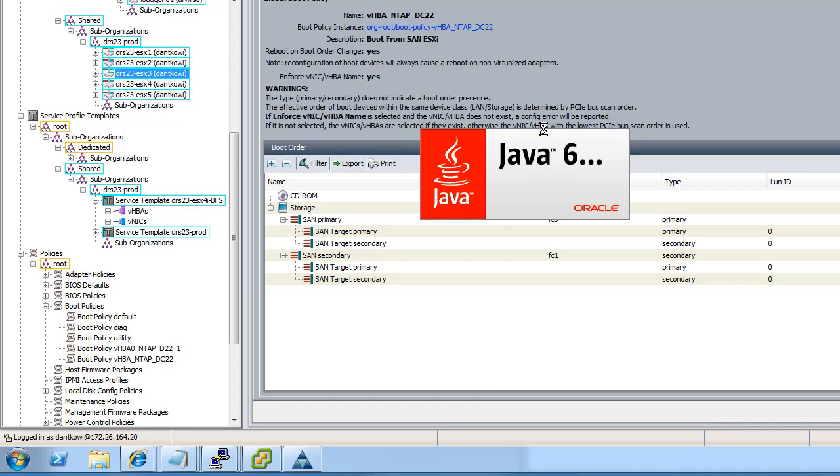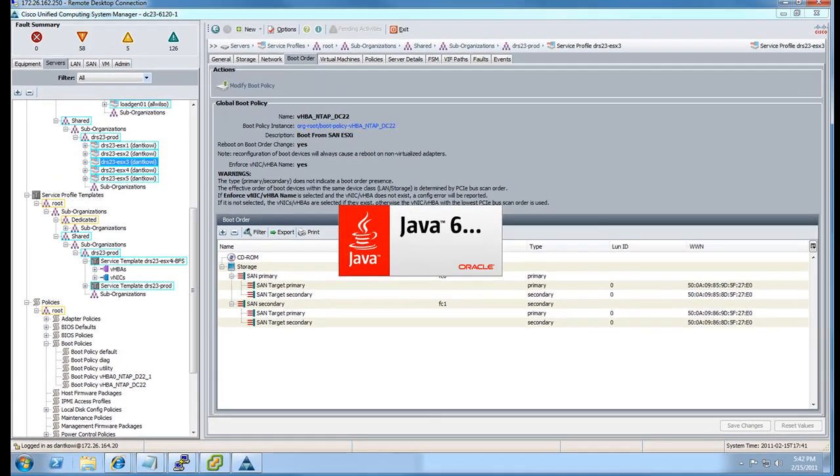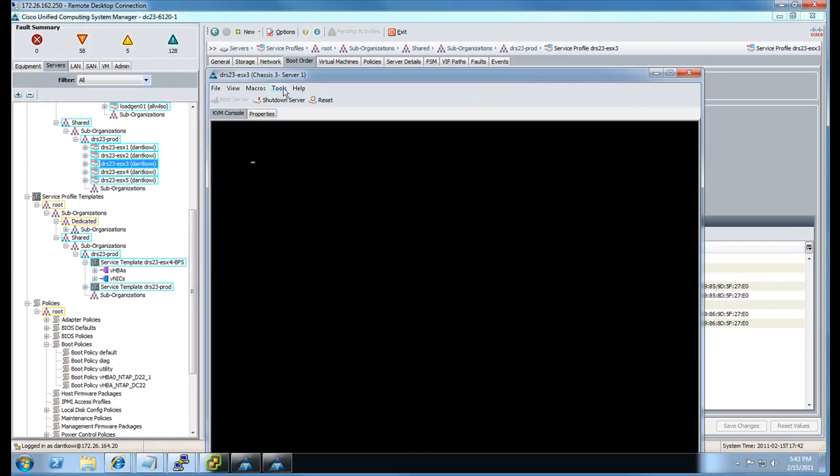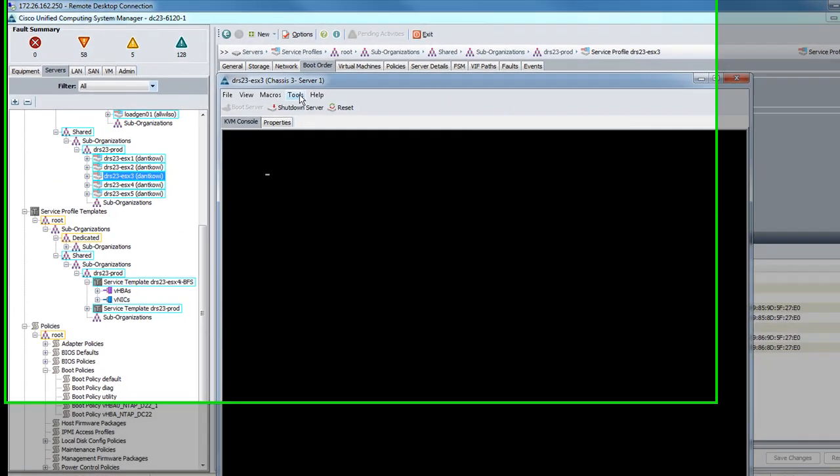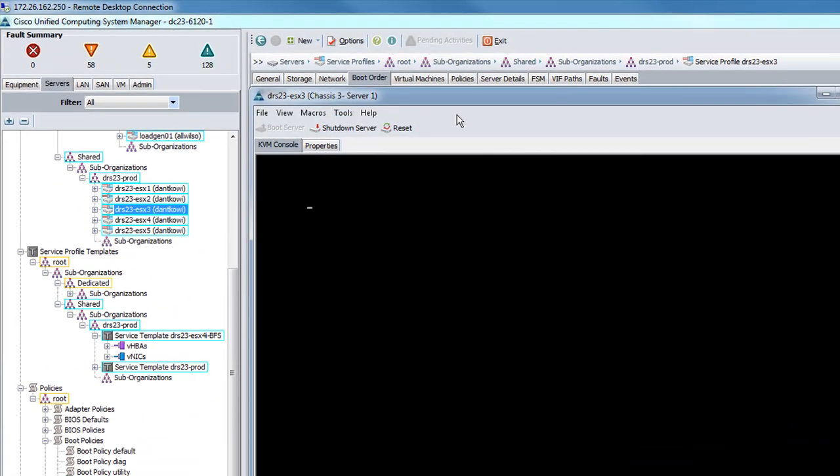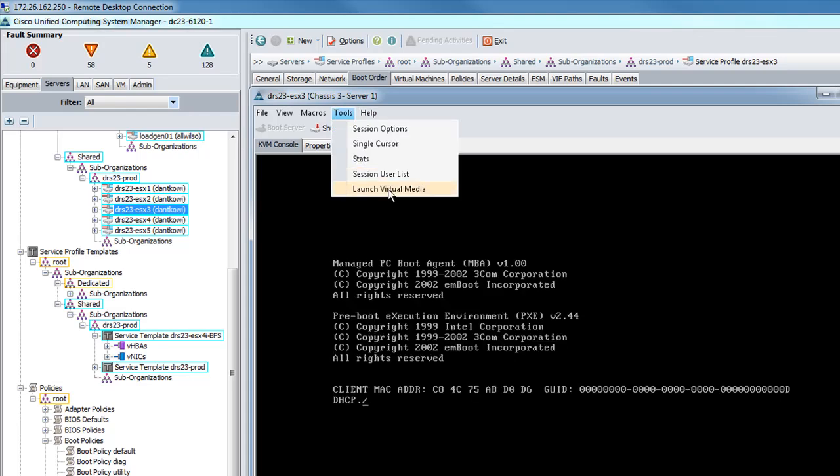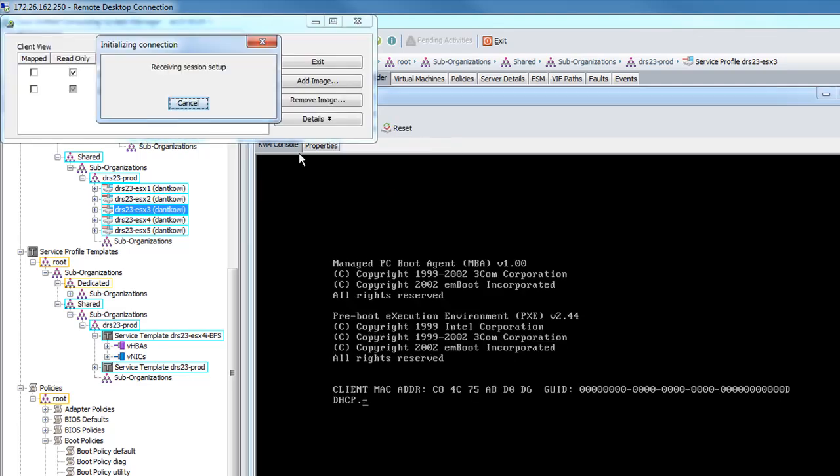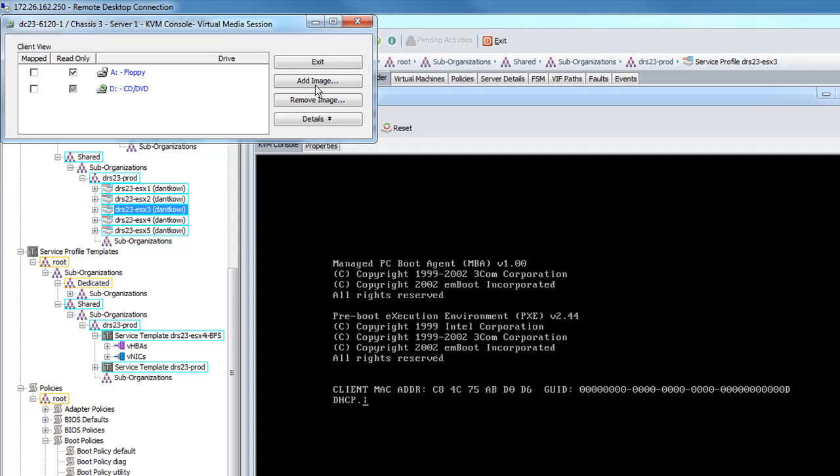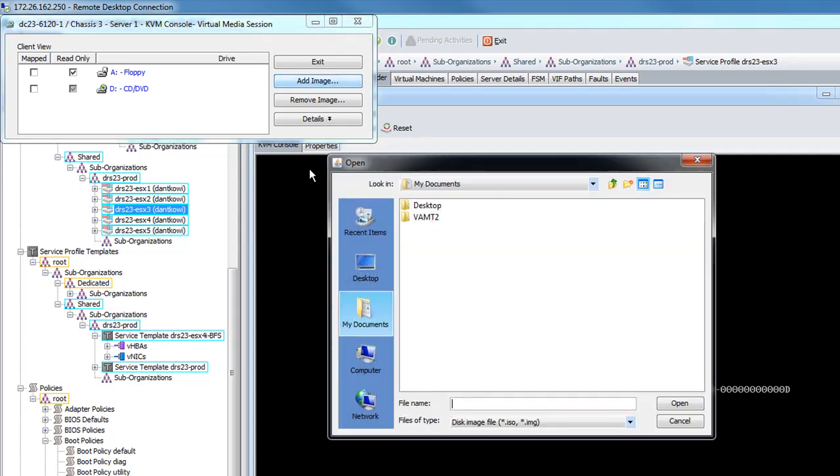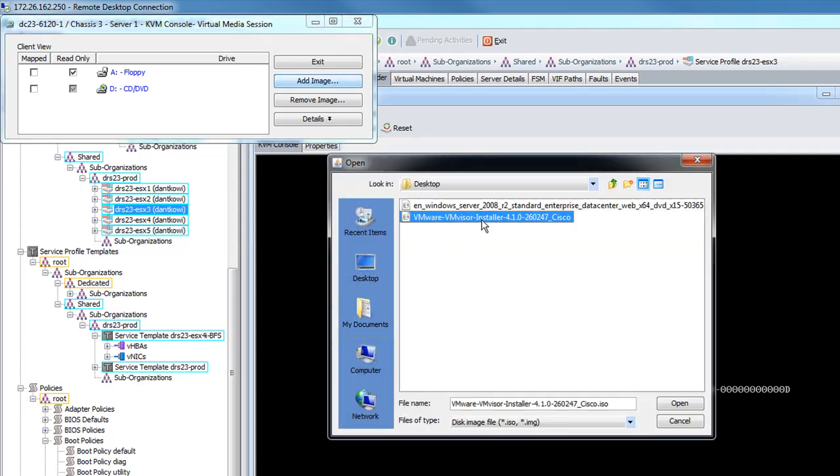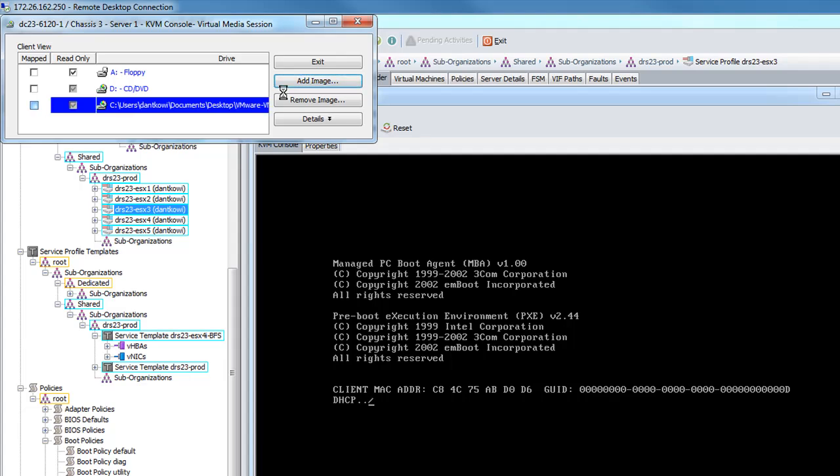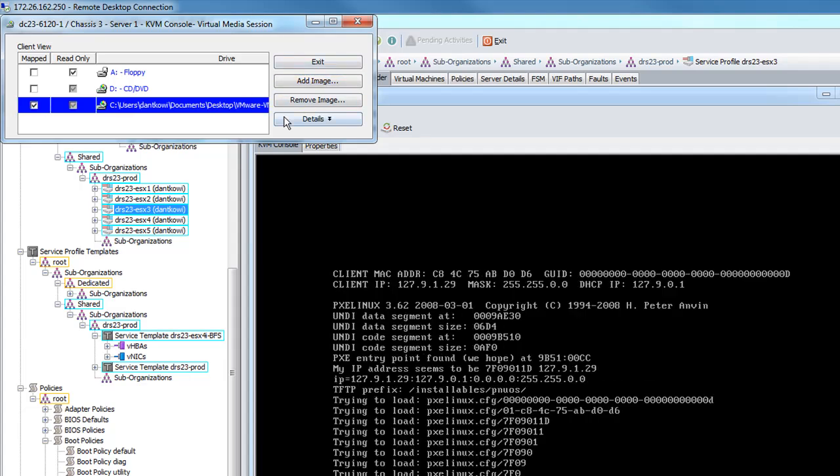So we're going to go ahead and launch the KVM console now so we can see that reboot happen. Let's see there. And I'm going to go ahead and add the virtual media for the ESXi ISO. Click Add Image. Browse to my ISO.